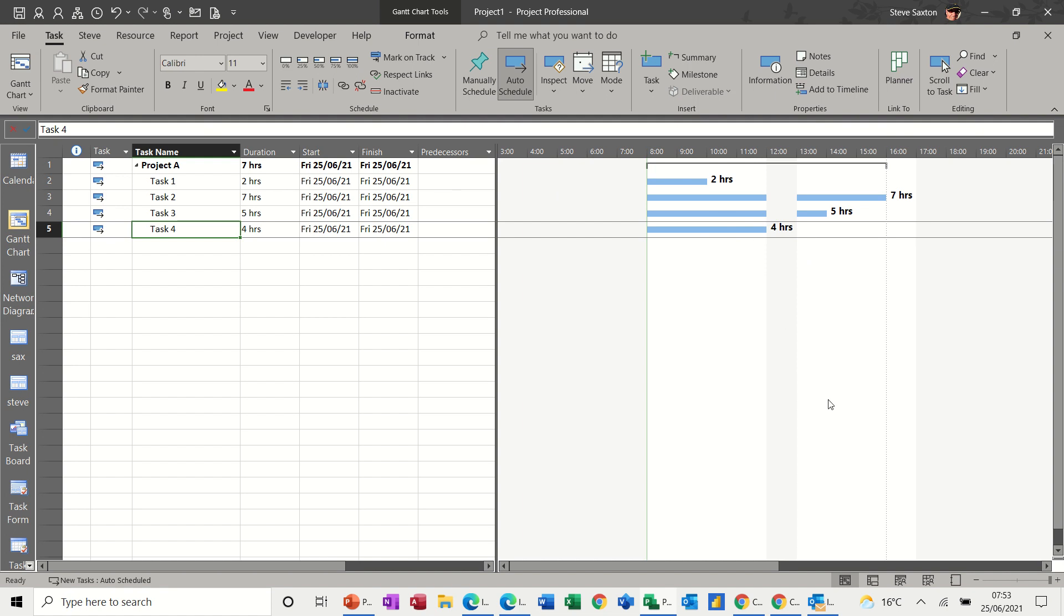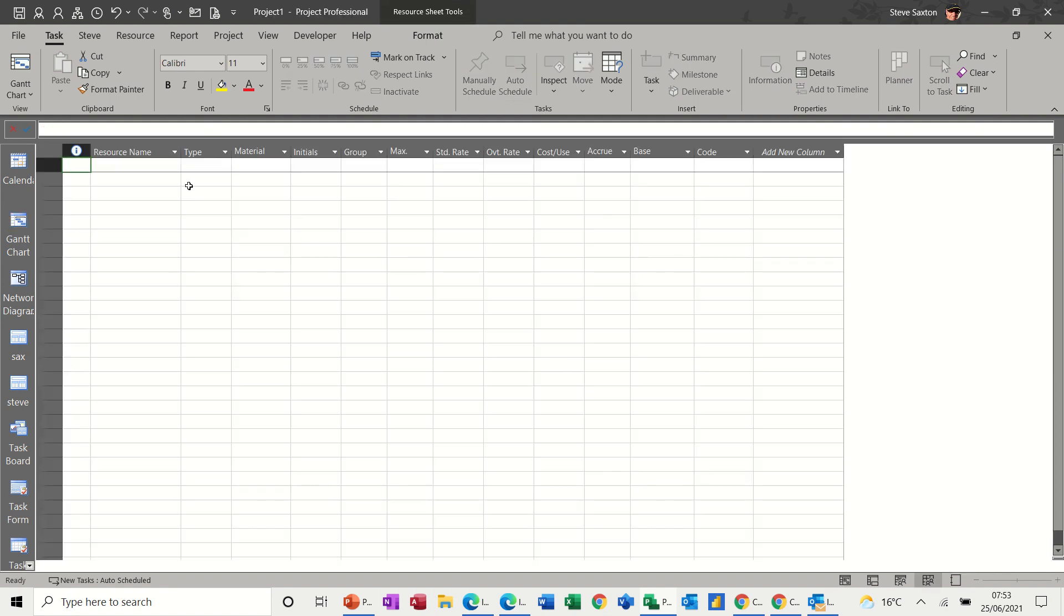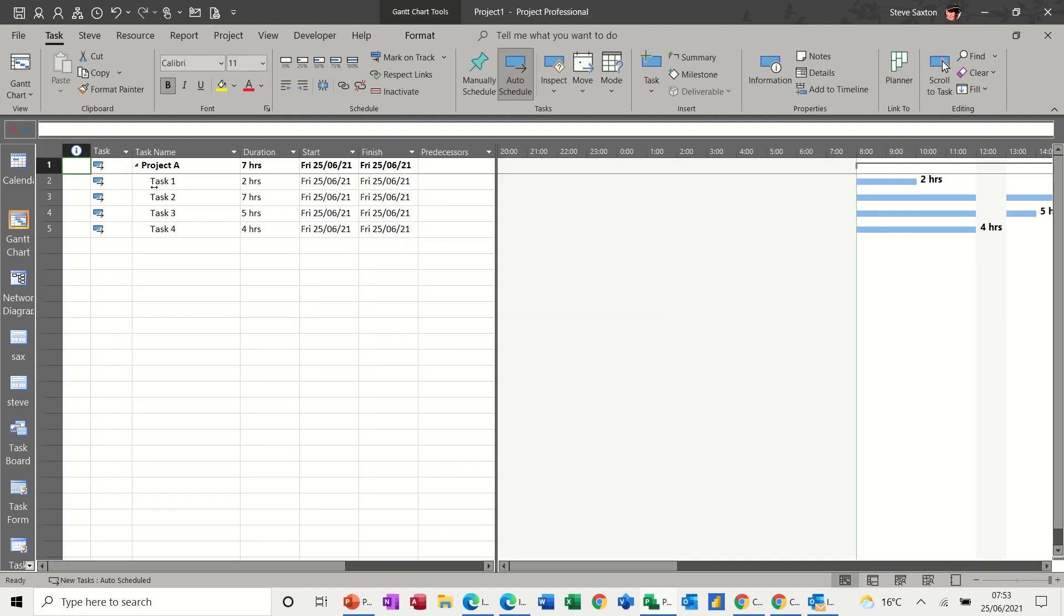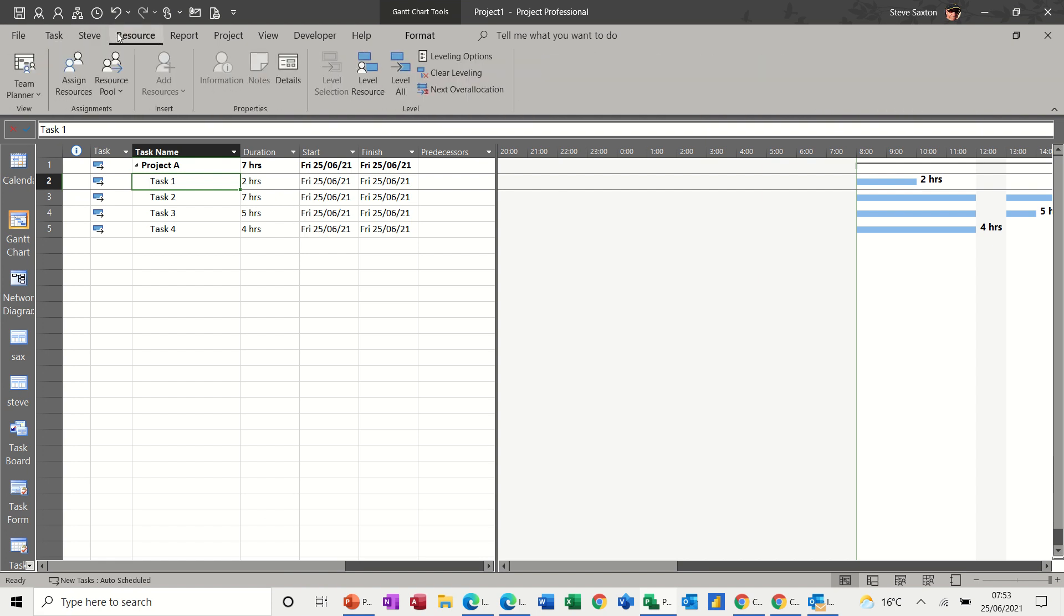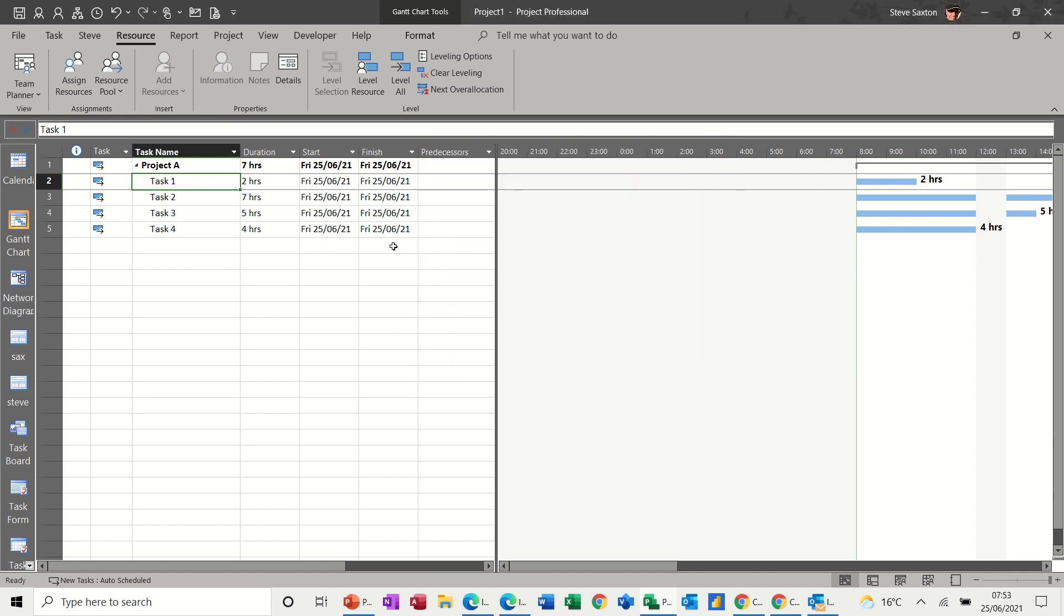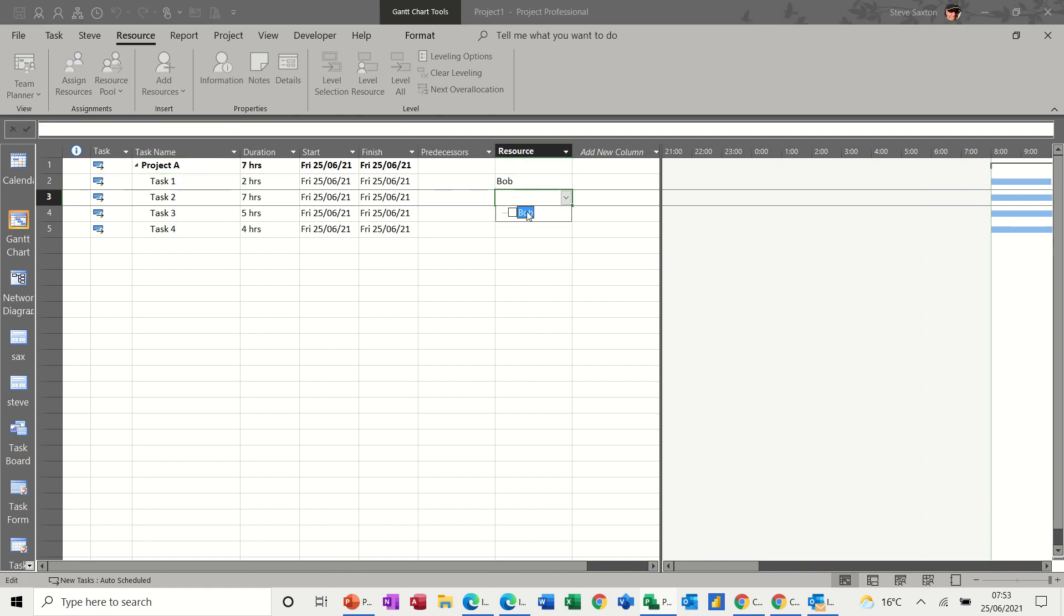Now, if I quickly create myself a resource, because this applies, I'll just type Bob. And assign Bob to task one. I'll just assign him to task one. What can happen is you can change the timeline in any table. So if you need to see how this breaks down. So Bob's on that one. I'll put Bob on this one as well. So it's going to be over allocated, but it doesn't matter for this example.